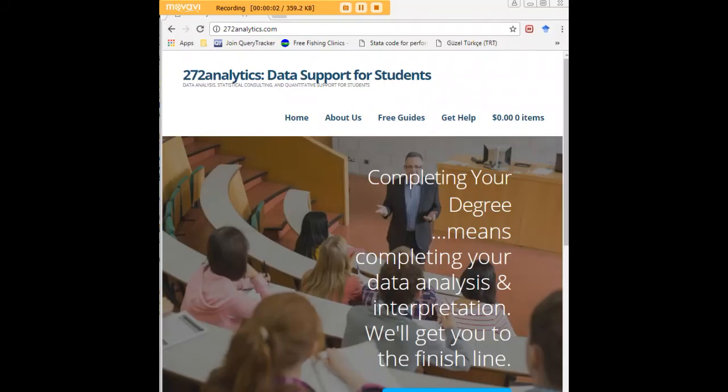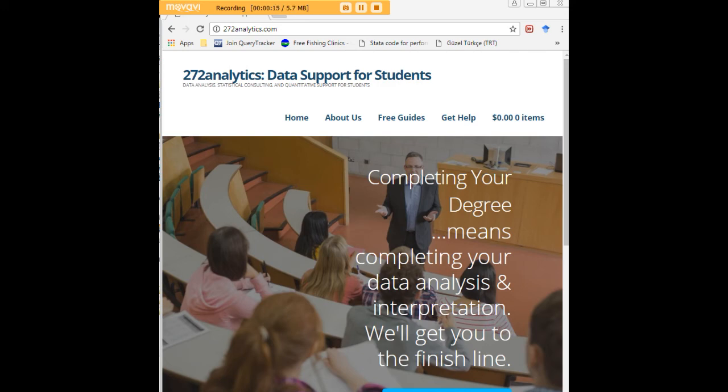I hope this tutorial was helpful to you. And I would like to invite you to visit 272analytics.com for access to all our free statistics tutorials in Stata, SPSS, R, eViews, and Minitab. Here at 272analytics.com, we provide data consulting primarily to graduate students.